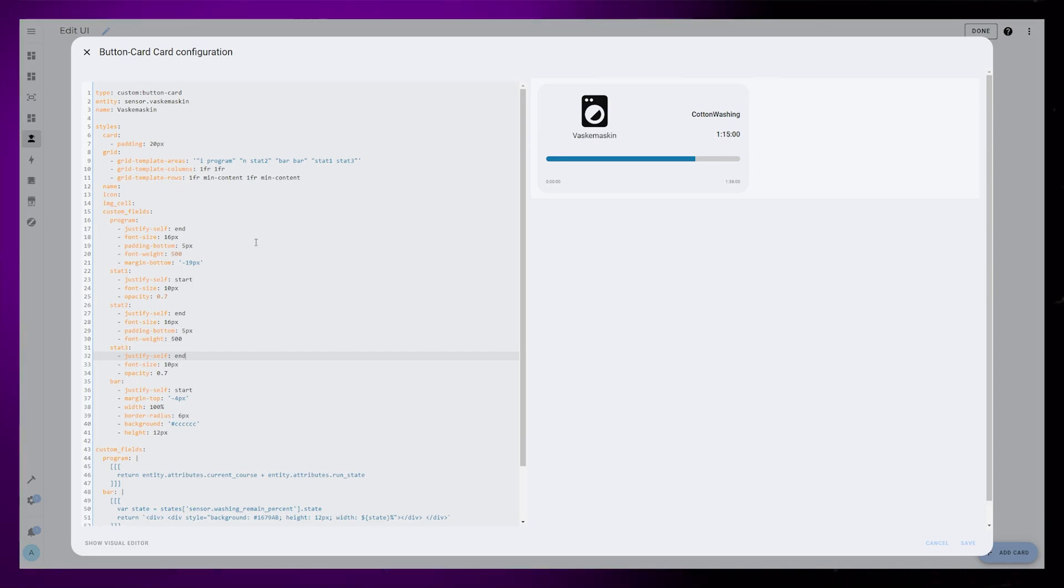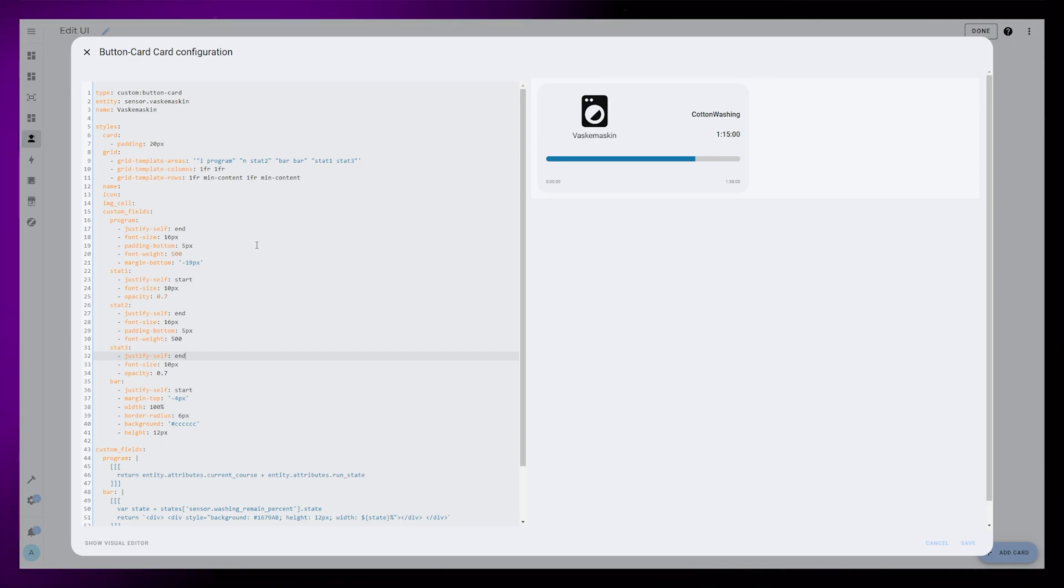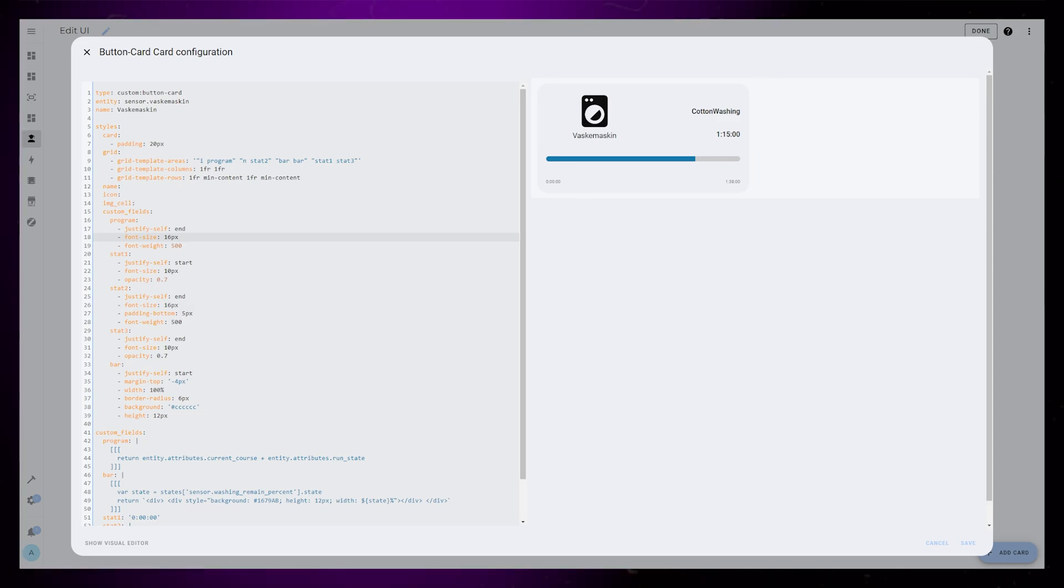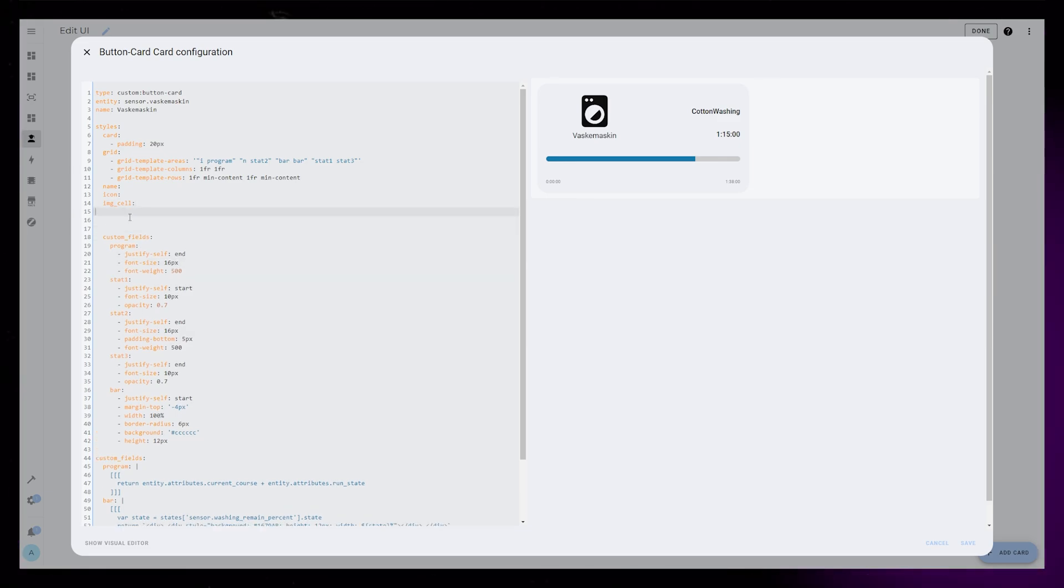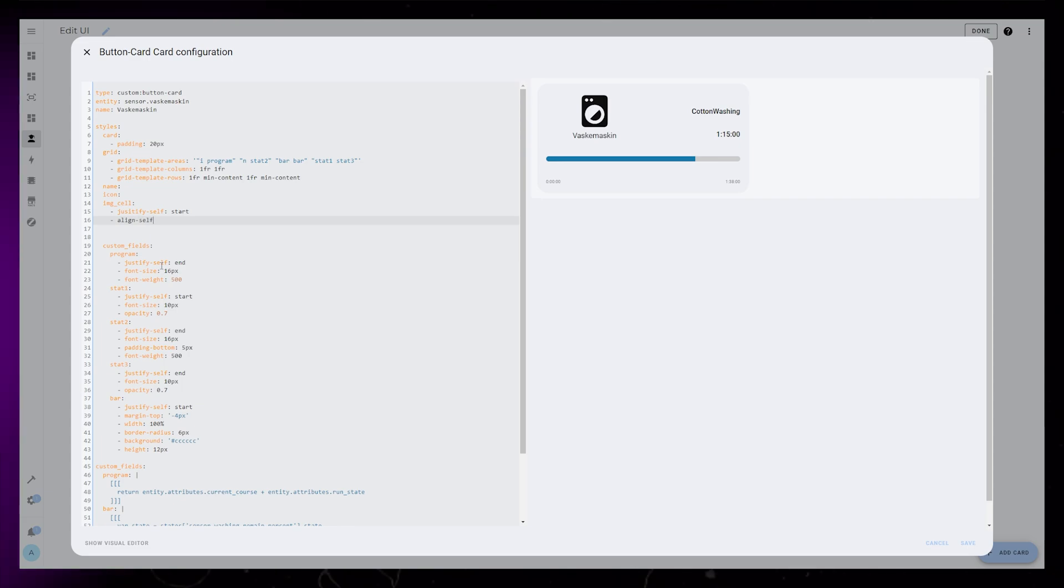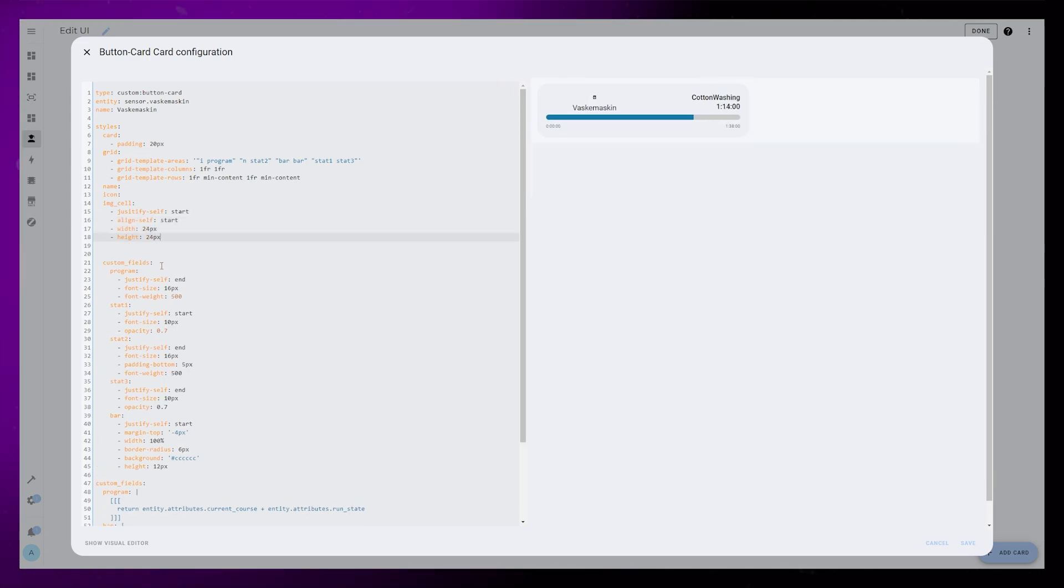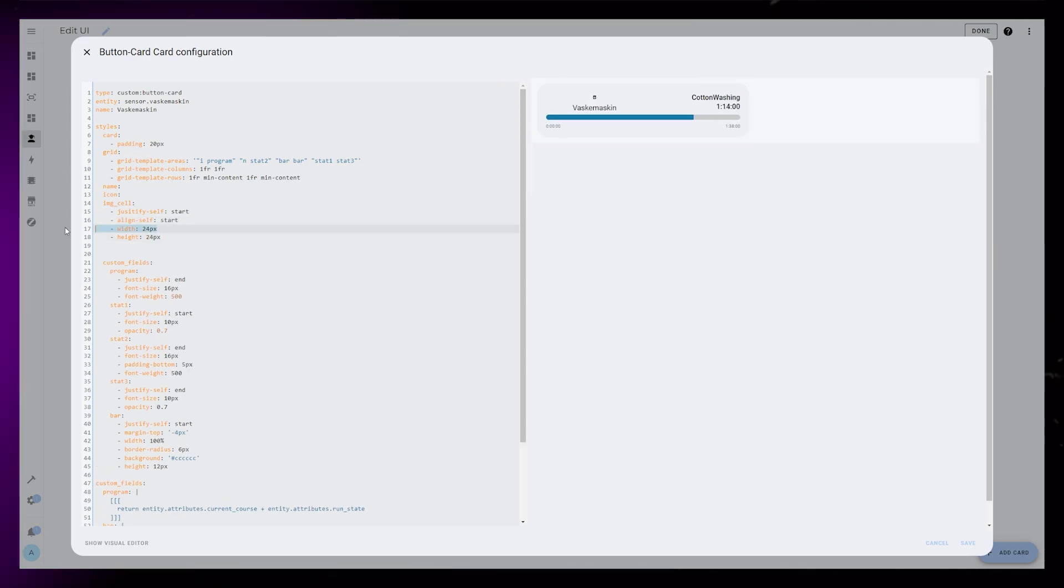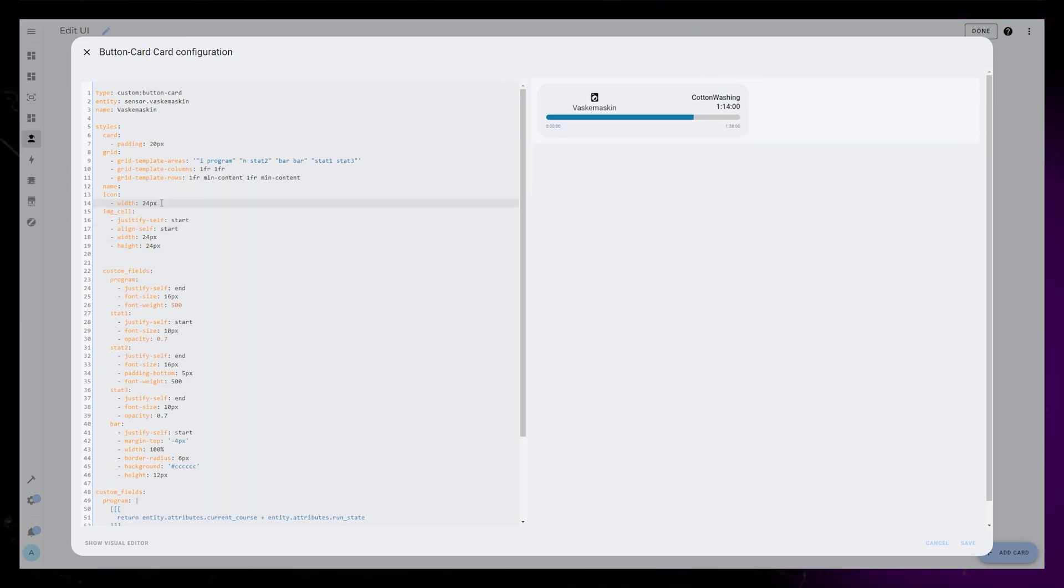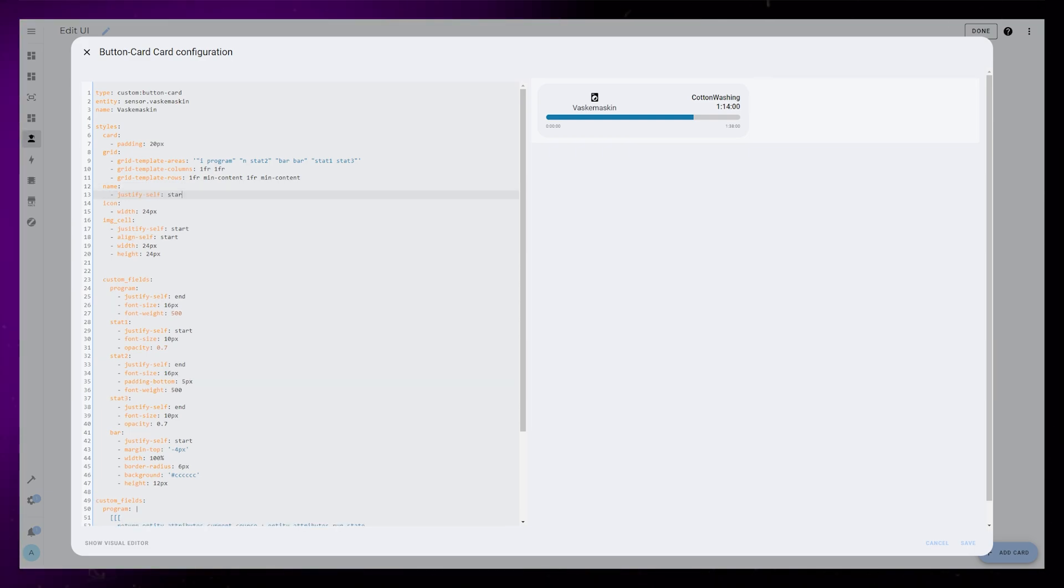You may have noticed that I've added some negative margins and paddings here and there. I remove those again, because I found a nicer and cleaner way to position elements correctly. The icon is similar. The icon in ButtonCard is actually split over two elements. The IMG cell is the wrapper of the icon, and the icon is the actual icon.